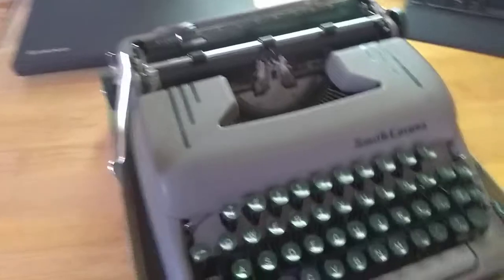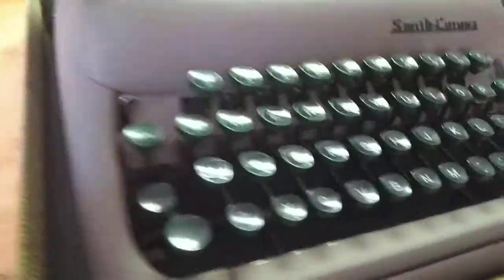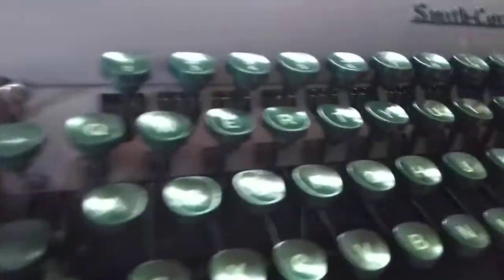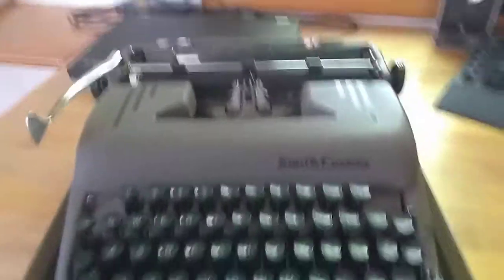We can take our lid off here. Get that out of the way. And there we go. So this is probably about, I can't remember, it's 1950s something.